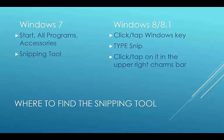In Windows 7, it's in Start, All Programs, Accessories, Snipping Tool.